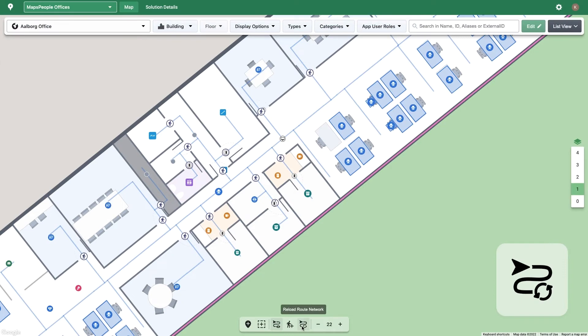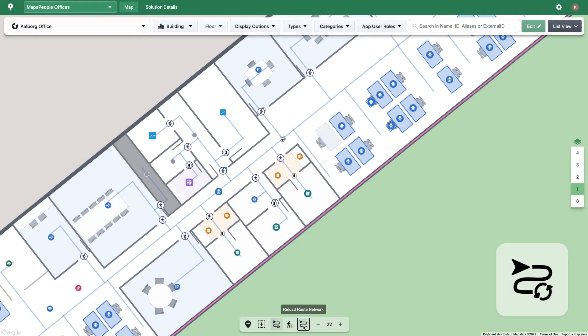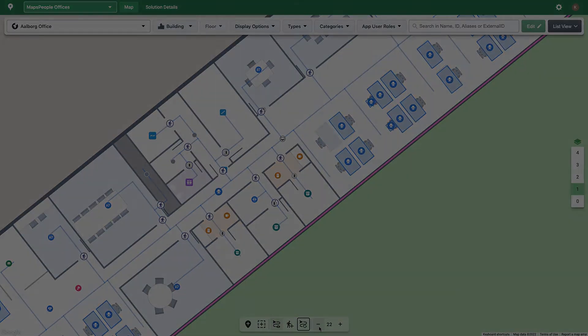The Reload Route Network button reloads the route network after you've made route restrictions. This allows you to make many route changes at one time and reload the network when you're ready to see all the changes you've applied. The plus and minus signs adjust the zoom level. Values range from zoom 15 to zoom 22.